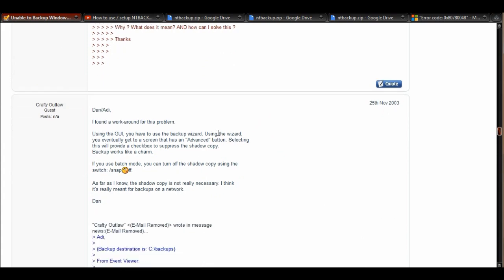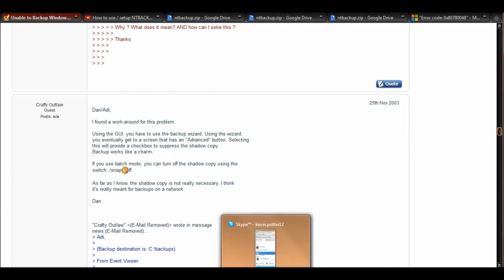Here's what, this is what allowed it to work for me. Using the GUI, you have to use the backup wizard. Using this wizard, you can eventually get to a screen that has advanced button. This little ditty right here, if it wasn't for this, I wouldn't have been able to have gotten it to work at all.